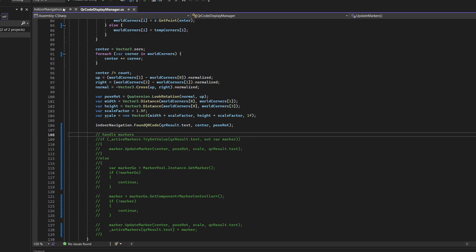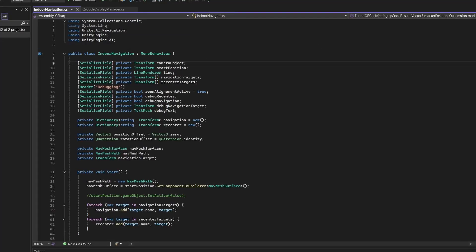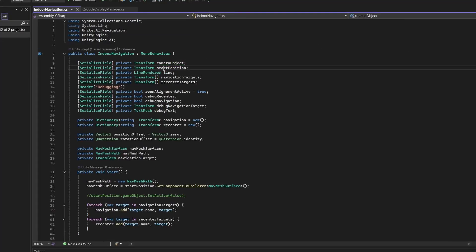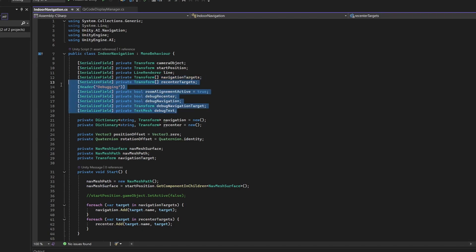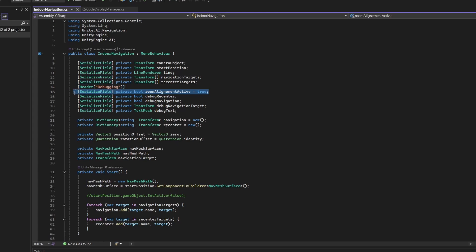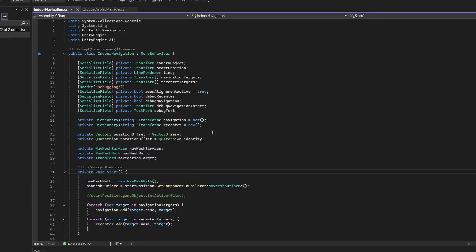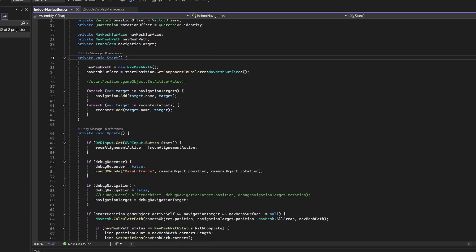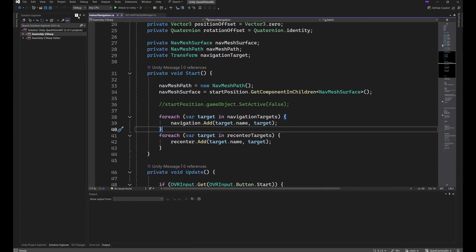Even though the class is a little bit longer, it's fairly simple. With the camera object, the start position object, my line renderer for the navigation line, and all navigation targets and recenter targets that I add, and a few debugging stuff, debugging flags which are not really needed. For instance, the room alignment active where I can switch off the room alignment with the start gesture or the start button of the controller. And a few other variables to cache navigation and recenter points, as well as rotation and position offsets. Furthermore, we need a NavMesh Surface, NavMesh Path, and the navigation target for the navigation part.